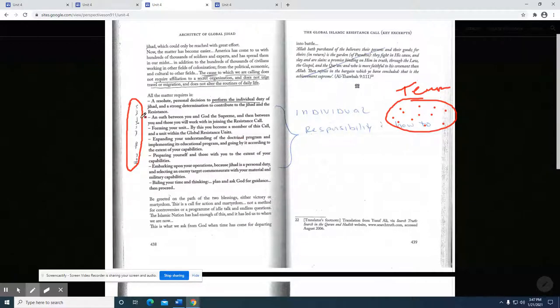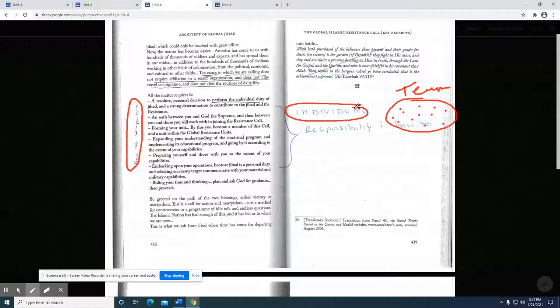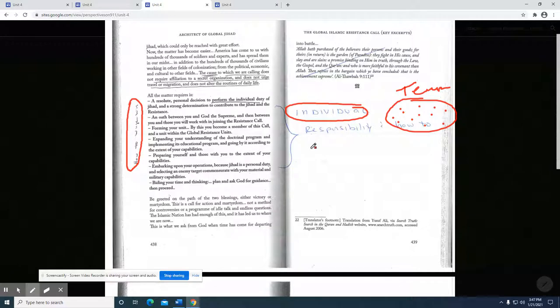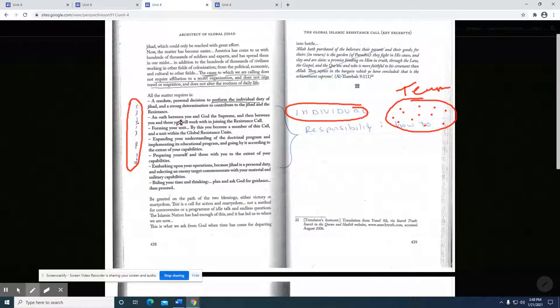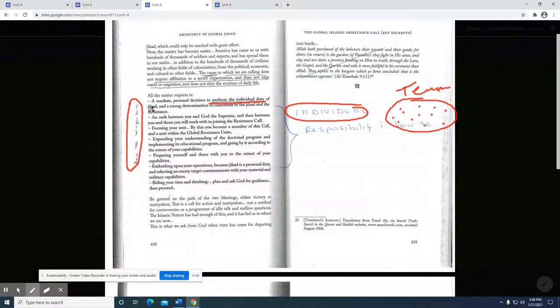He's outlining how to wage war. He seems very big on the individual responsibility, that you have an obligation, which isn't uncommon. Abdullah Azzam would argue the same thing - that as a Muslim, you have an obligation. Bin Laden would use the same viewpoint in his 98 Fatwa. Let's look at some of the specifics: decision to perform the individual duty of jihad and a strong determination to contribute to the jihad.